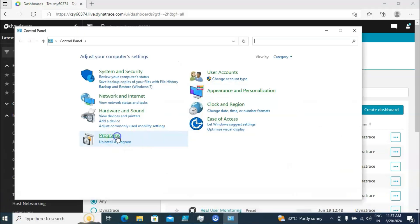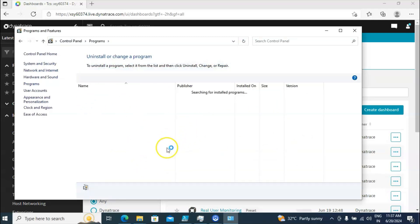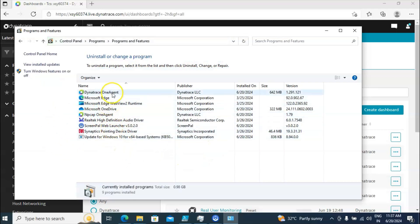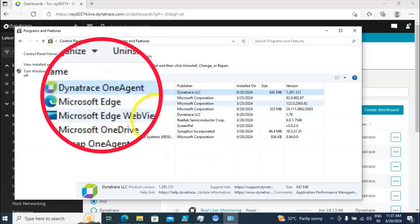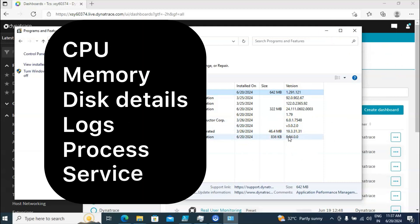I will go to Control Panel, click on Programs, then click on Uninstall Program. You are able to see the Dynatrace OneAgent is installed on this machine.